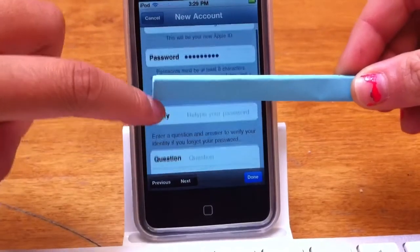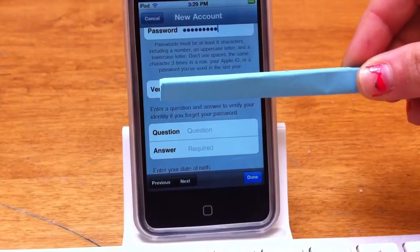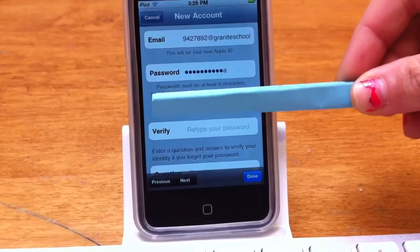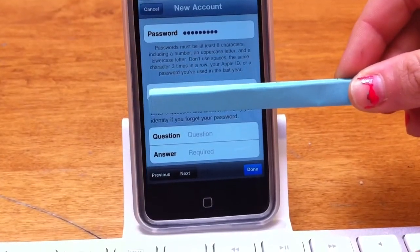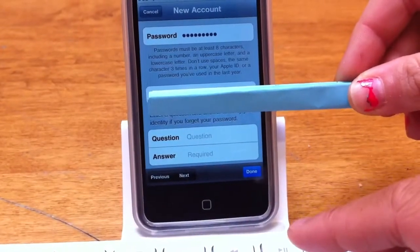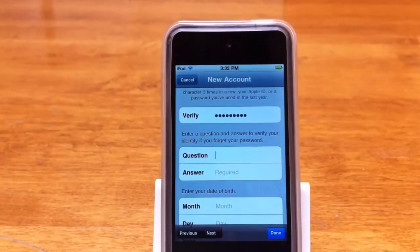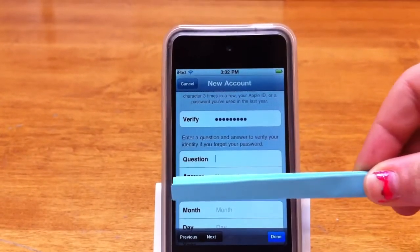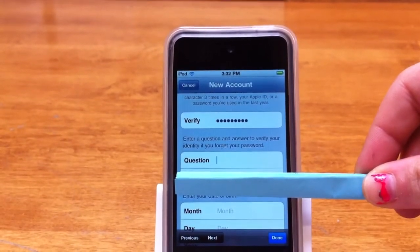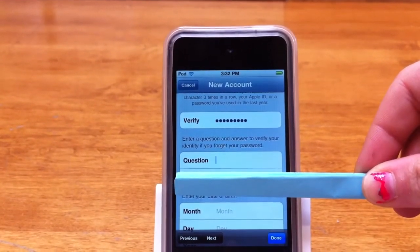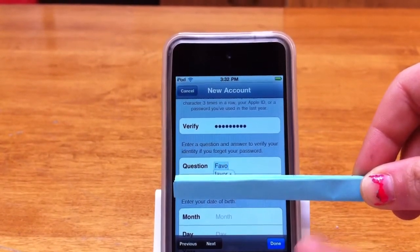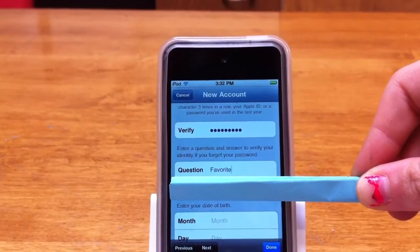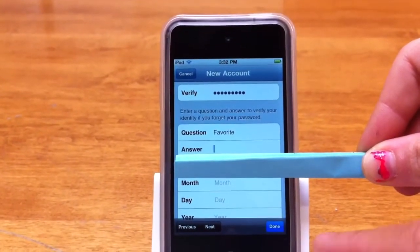And then you have to retype it. Now you have to create a security question, like where you were born, where your dog was born, what's your favorite flower — anything like that — just in case you forget your password. And then you're going to put in your answer.